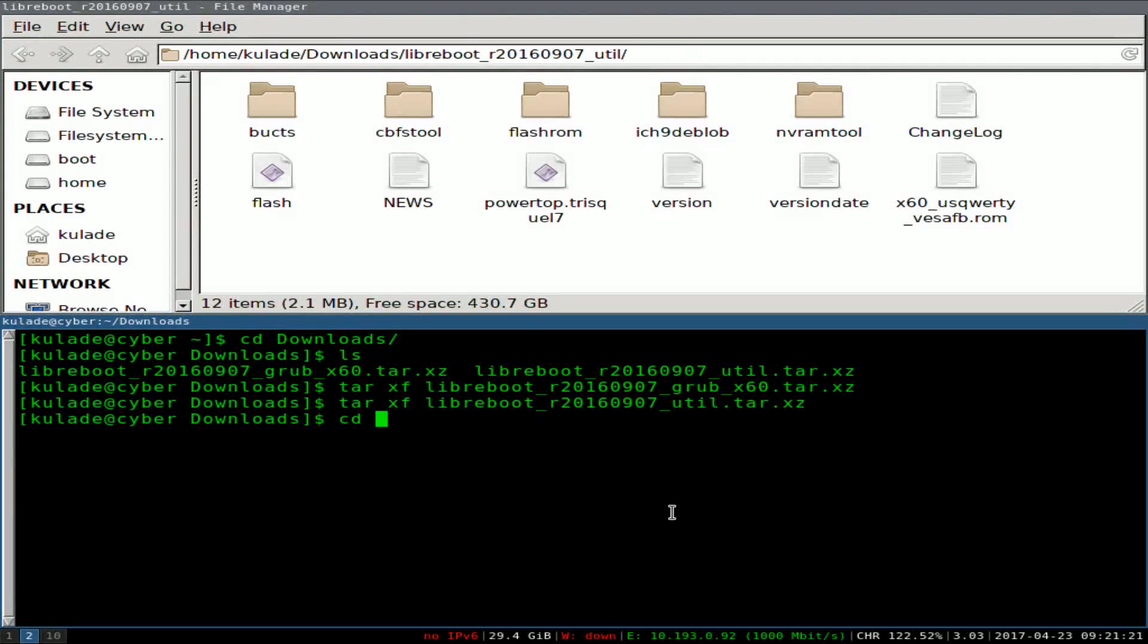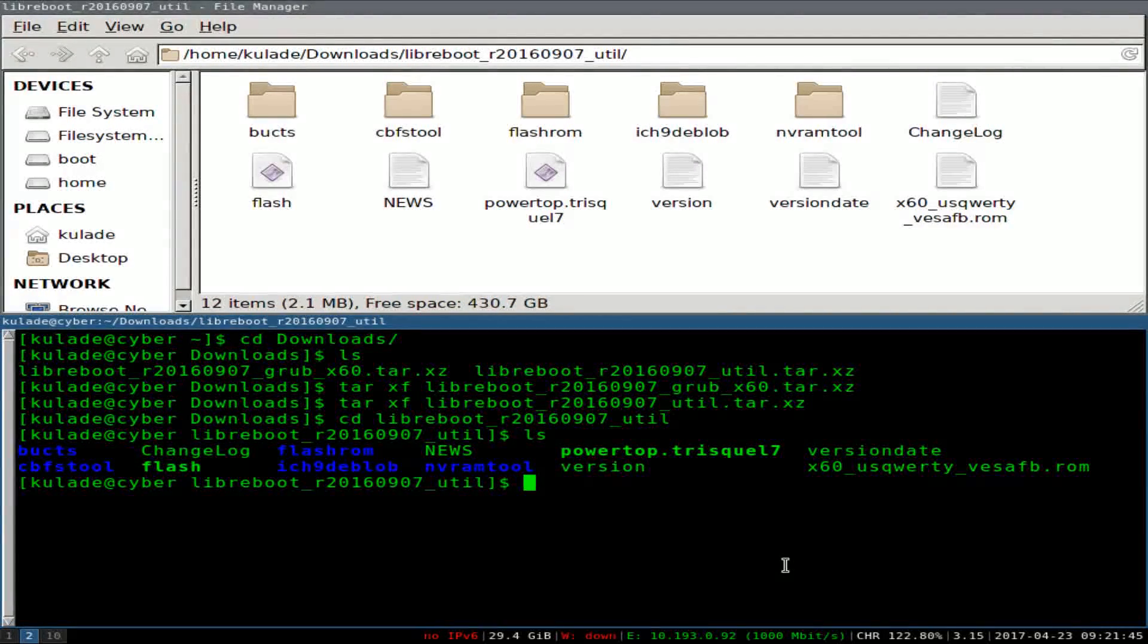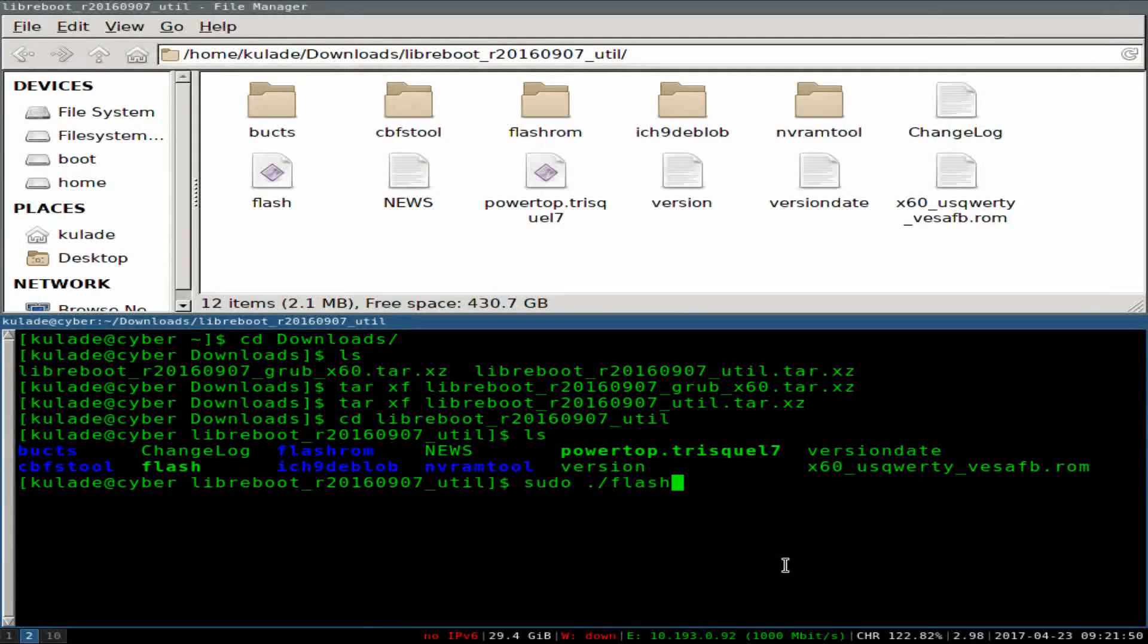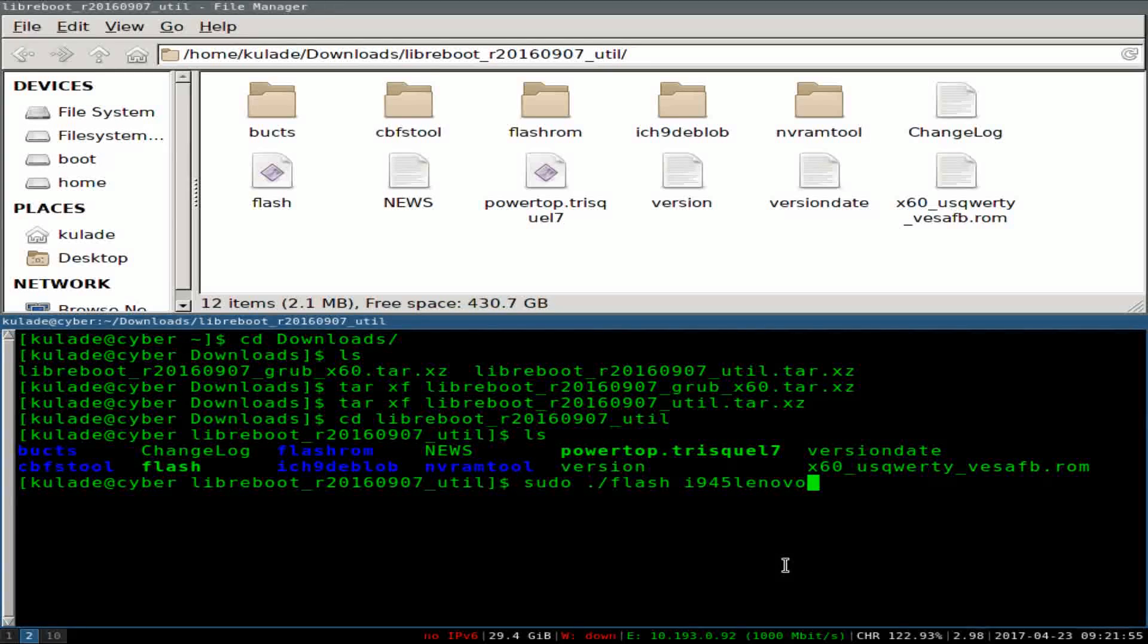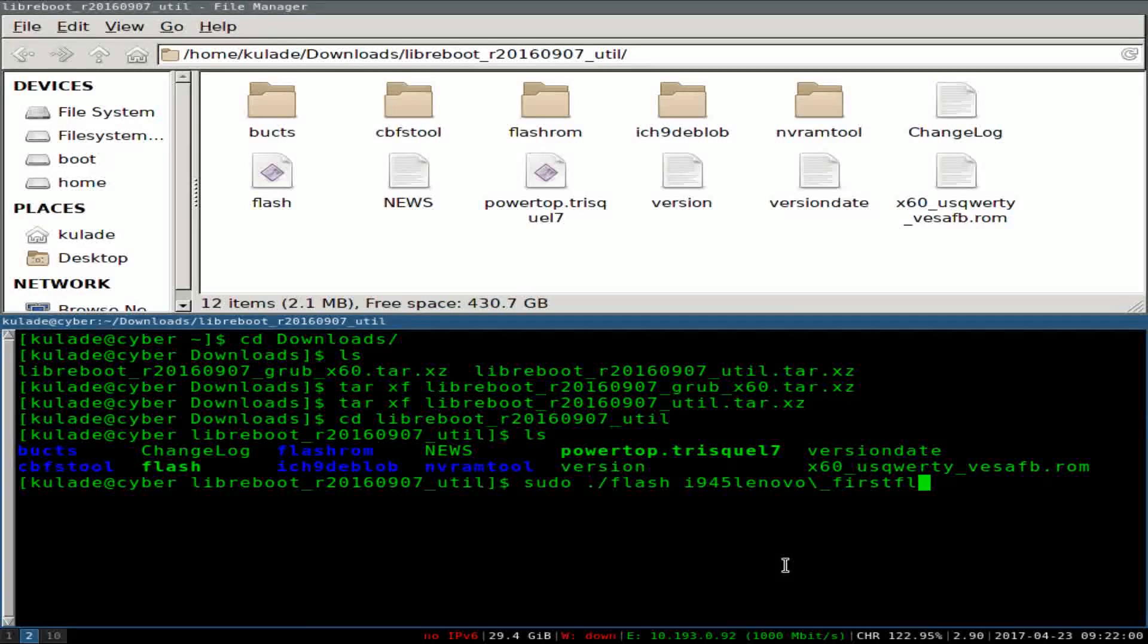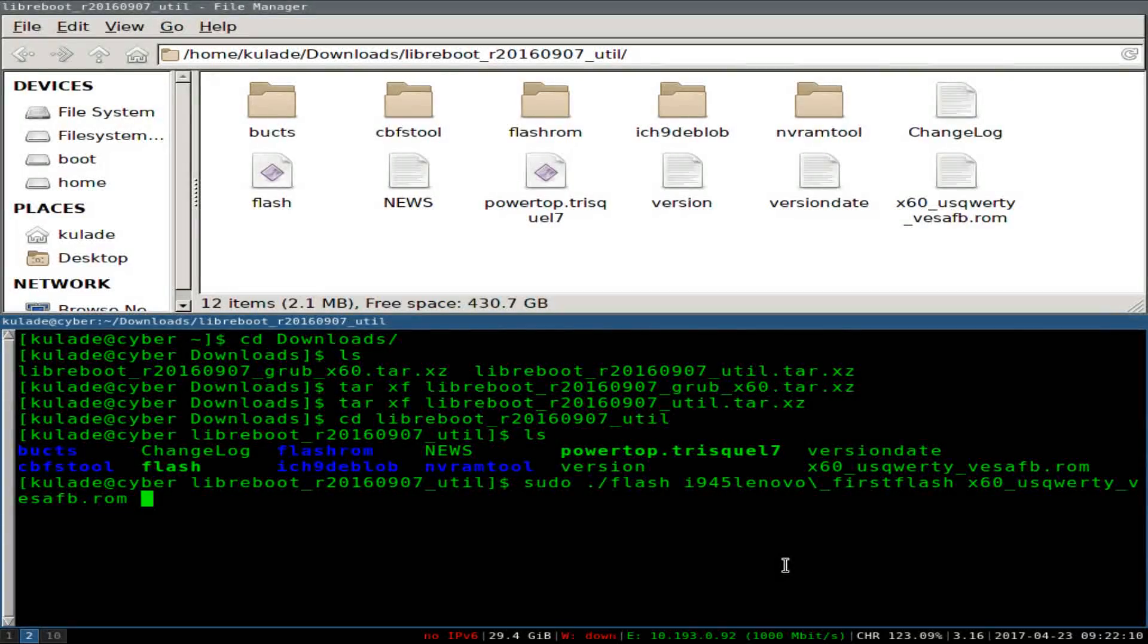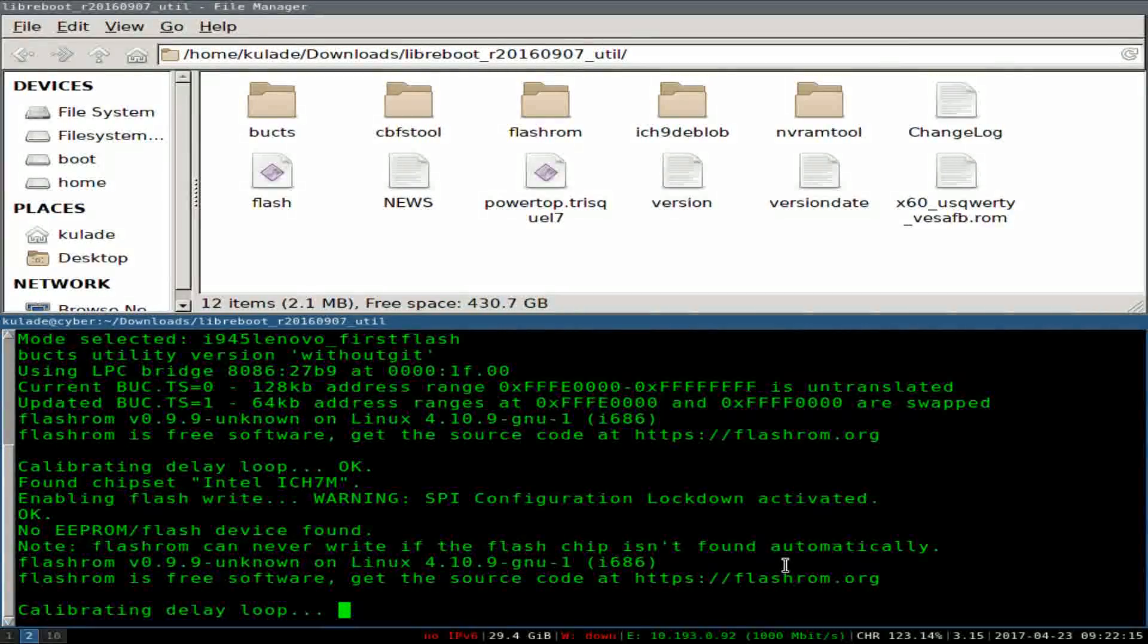Now I'm going to CD into that folder, the util folder, and then we're going to actually run the ROM, which is of course pretty simple. So you're going to want to type sudo and then run flash, and you're going to give flash the option i945 lenovo, and then escape and underscore, first flash. And then you're going to pick the ROM that you moved into the folder, so x60, whatever it is, and then just run that. And this is pretty much, this is you installing Libraboot now. It should be pretty simple. It should do everything itself.